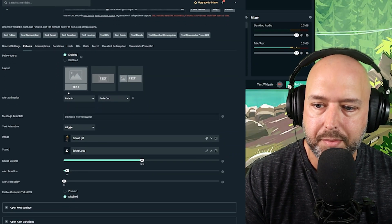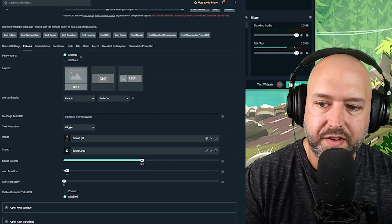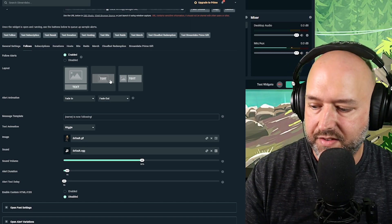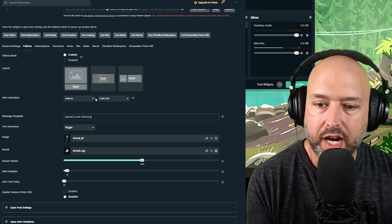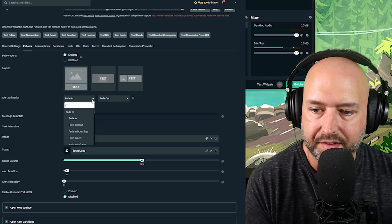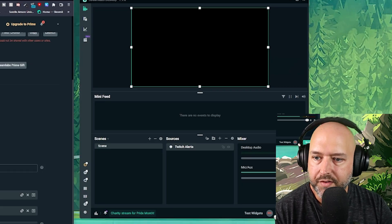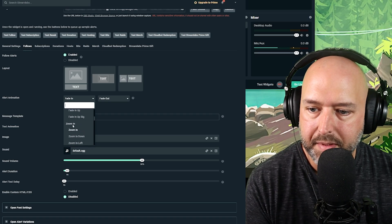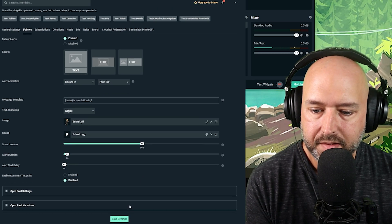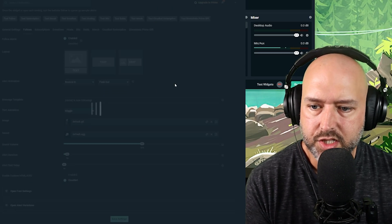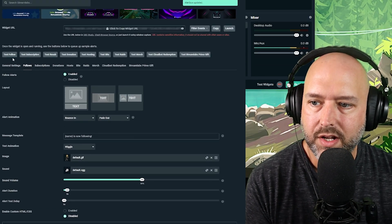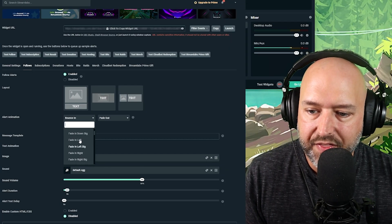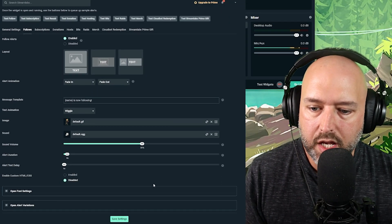Under follows you have enable/disable, layout options so you can have text and image set differently for each alert type, and you can choose the alert animation — how it comes in. For example, you can do a fade in. If you test follow, you'll see the fade in effect. Or you could do a bounce in — save it, then test follow and you can see it kind of bounces in. There are lots of options; I'll leave it at fade in and out.